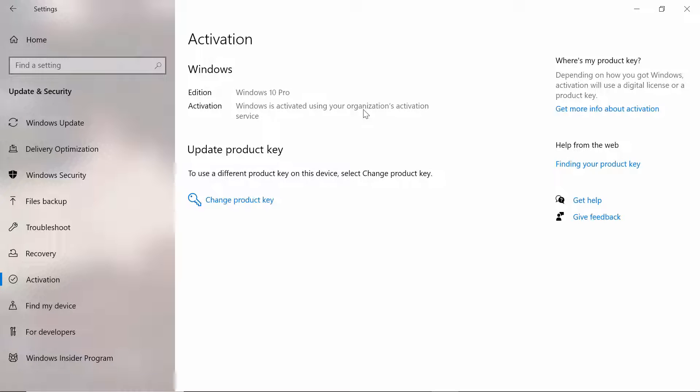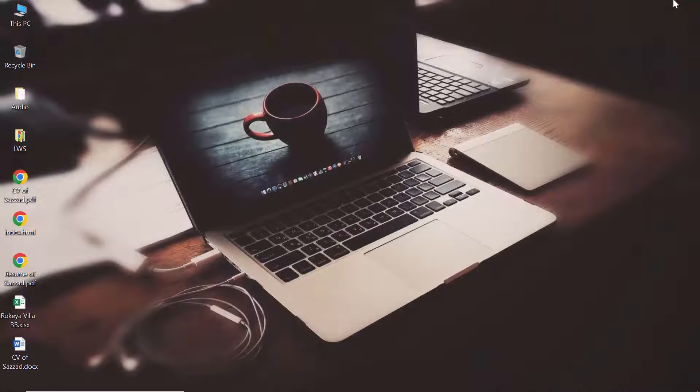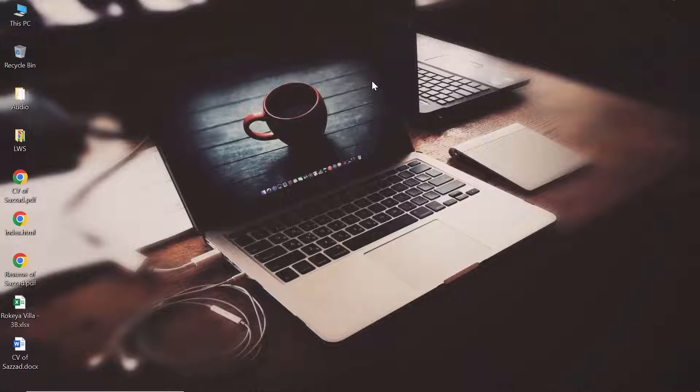Now I'm going to deactivate my Windows 10. Let's see how I can do it. For deactivating your Windows 10, you have to open your Command Prompt.